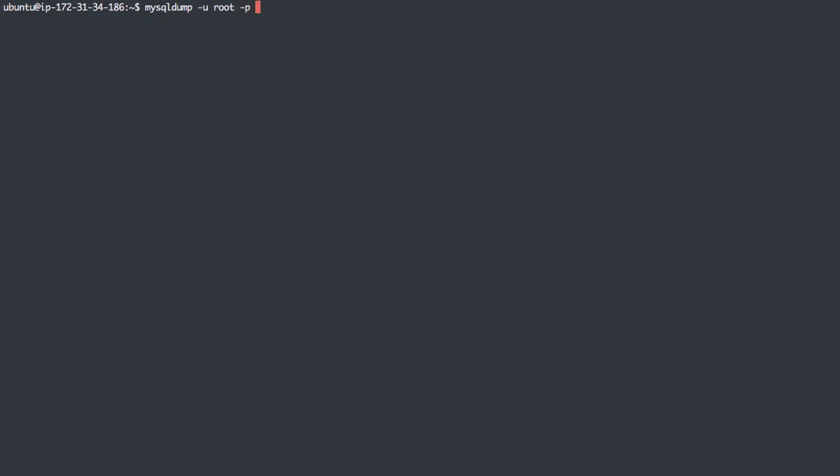So let's just pick a database here. I'm going to do mysqldump, u root, password, of course, and I'm going to say no data. So I want just the schema, and I'll export sumdb3 in this case.